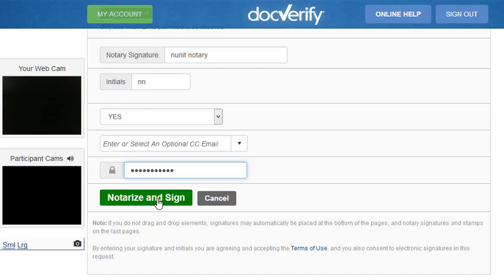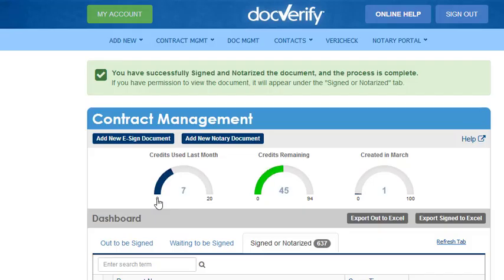Once it has completed, each participant should receive their notarized copy at the email you entered earlier. That concludes this demo.